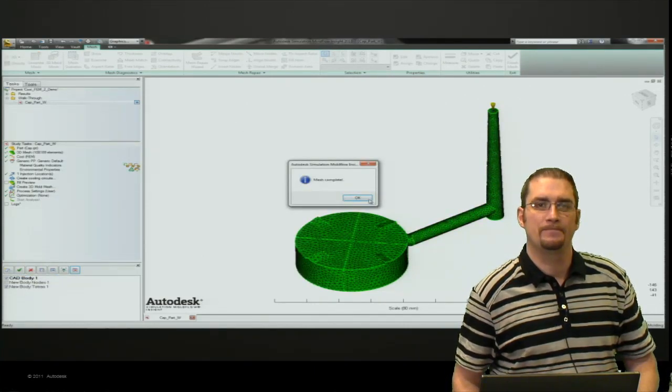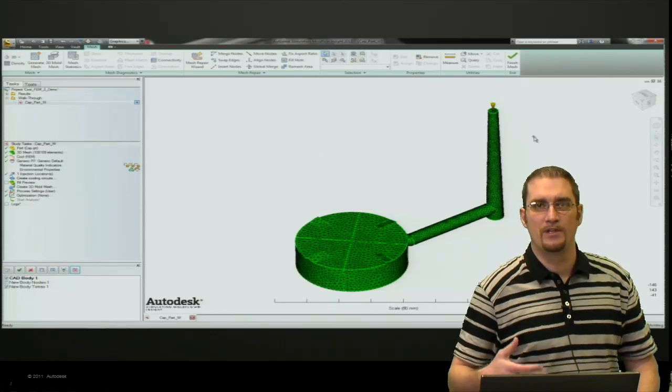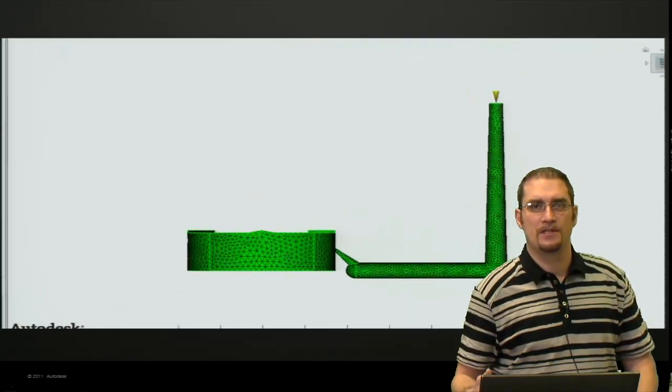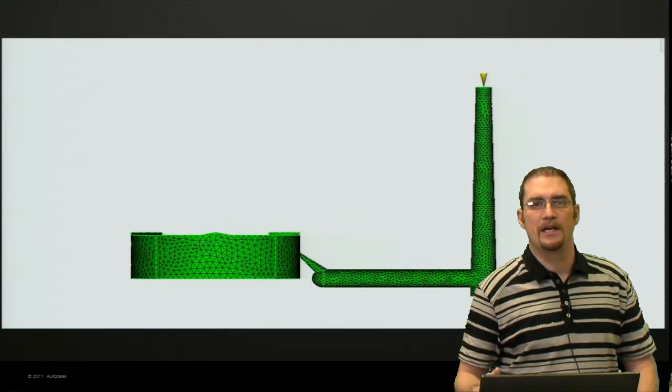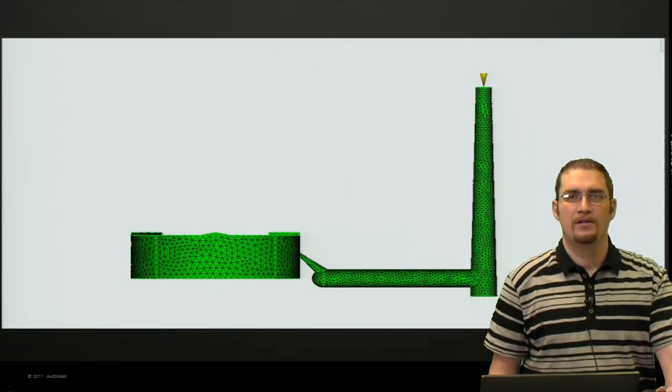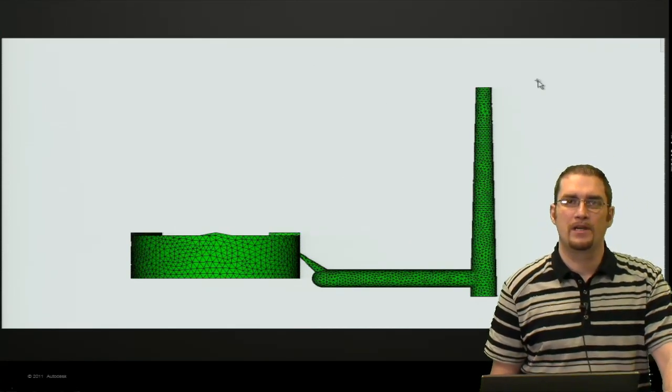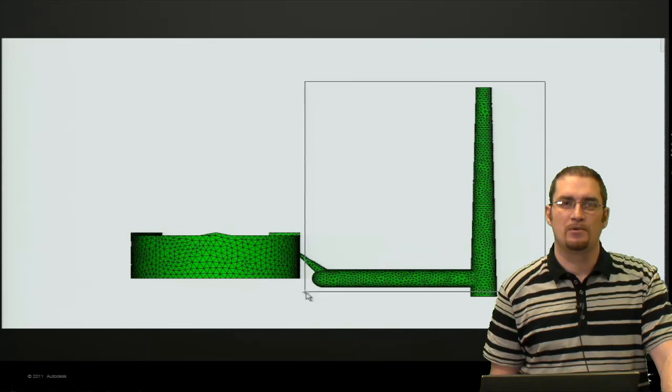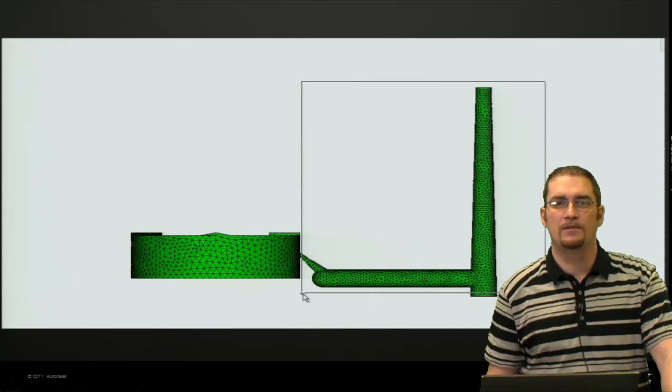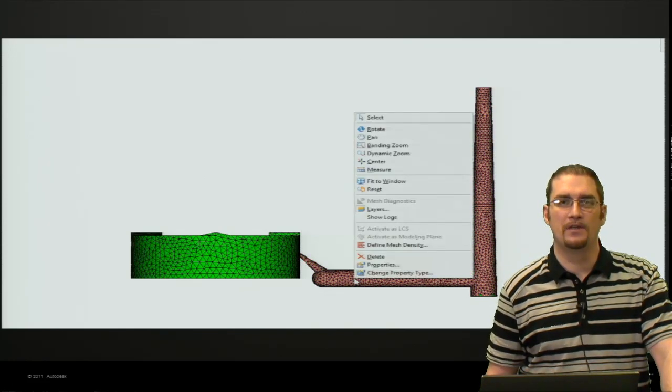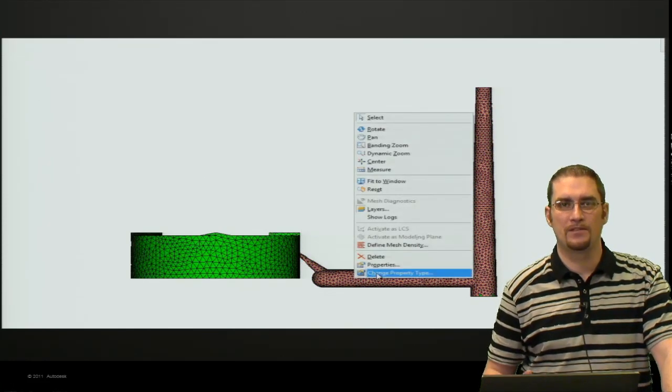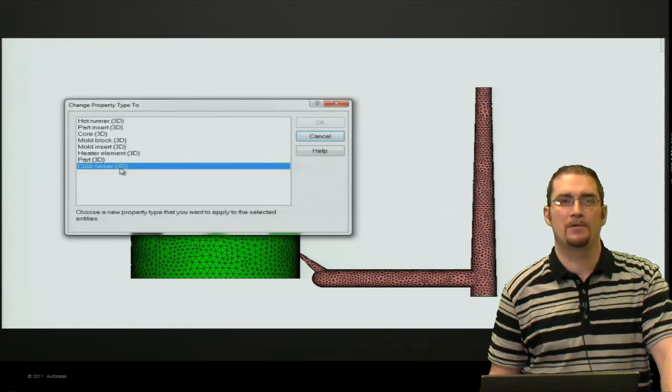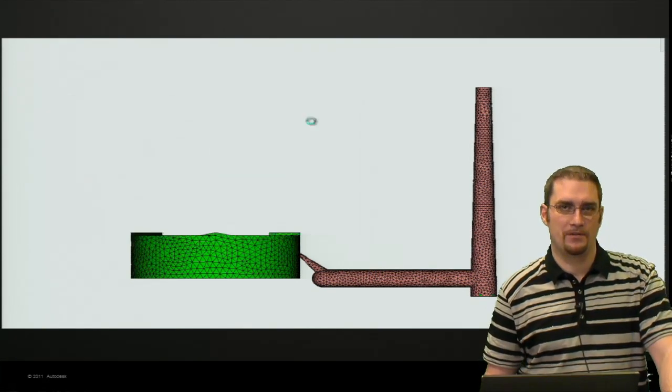Our mesh is complete. At this point, all these elements are essentially assigned as a 3D part property, so we want to come in here and change the properties of our feed system to a 3D cold runner. To do that, we just band select our entities, right-click, change property type to cold runner 3D. It's telling us that all of our entities have been converted successfully.